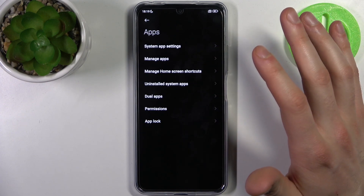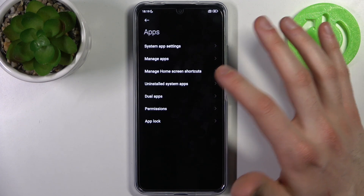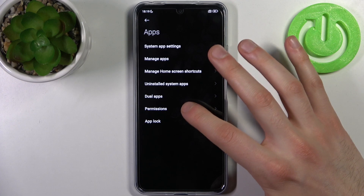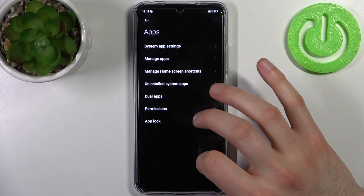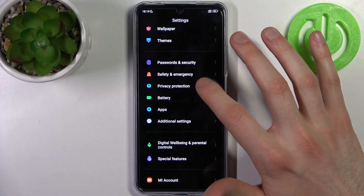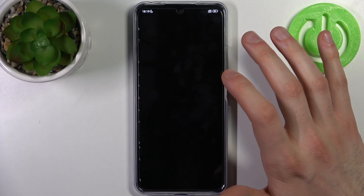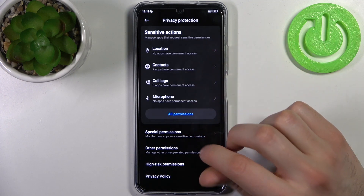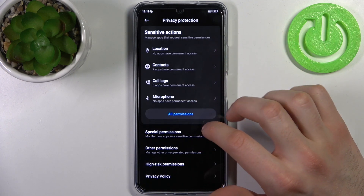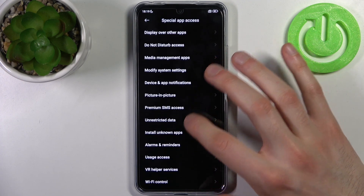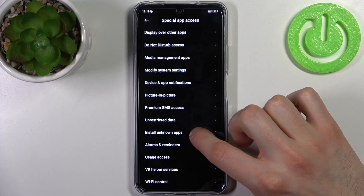Wait, no — not the Apps section. You go to Privacy Protection, then you go to Special Permissions, and here you can find Install Unknown Apps.